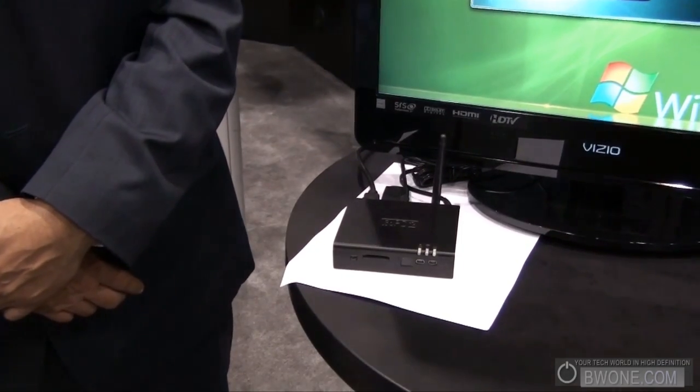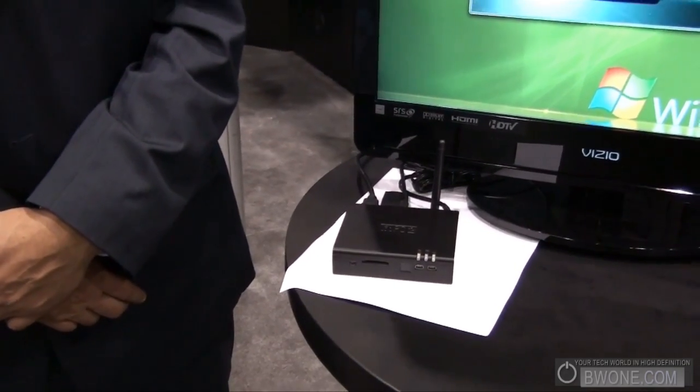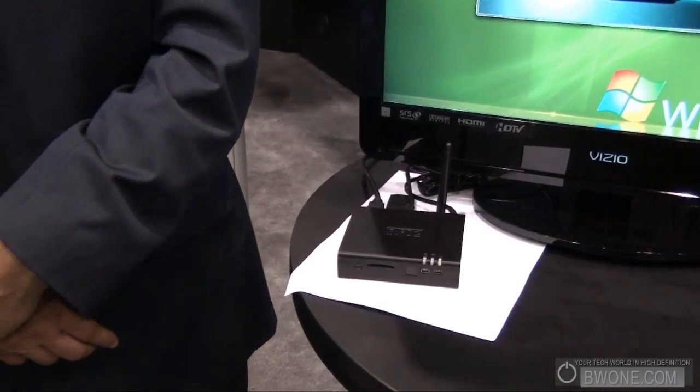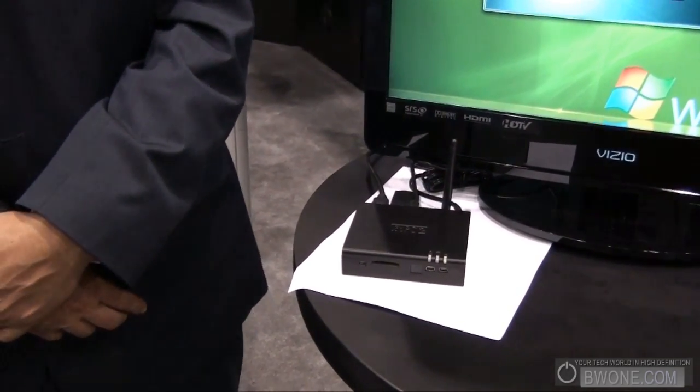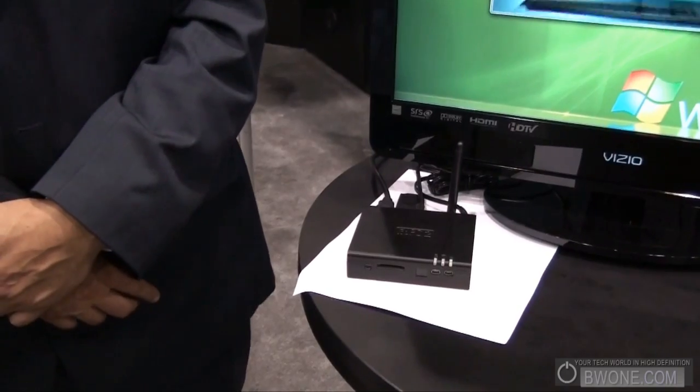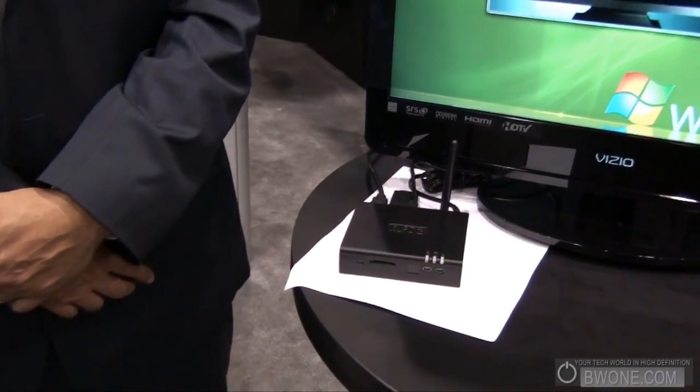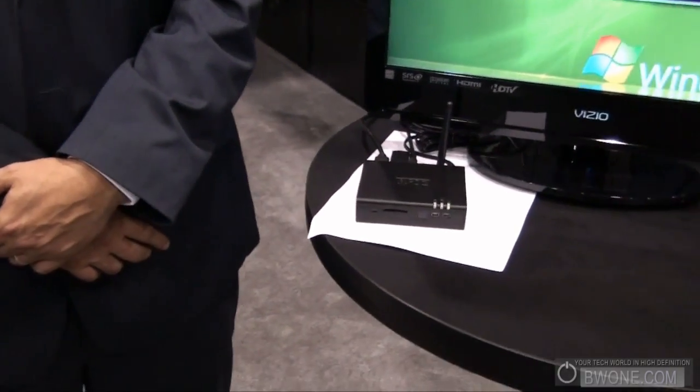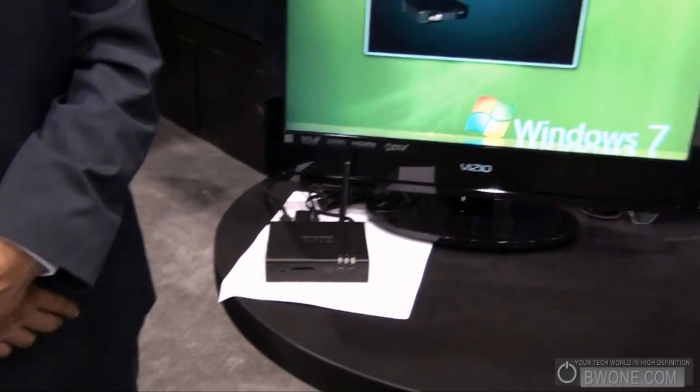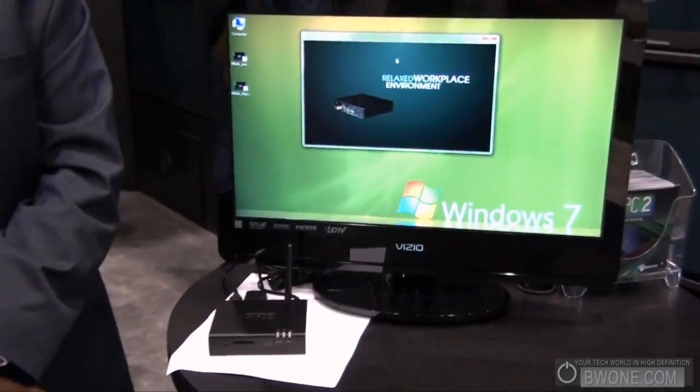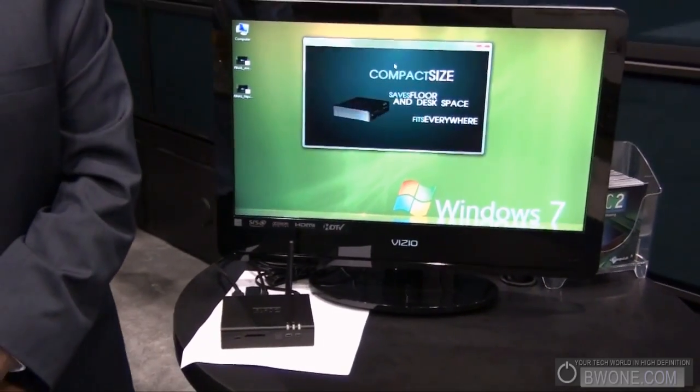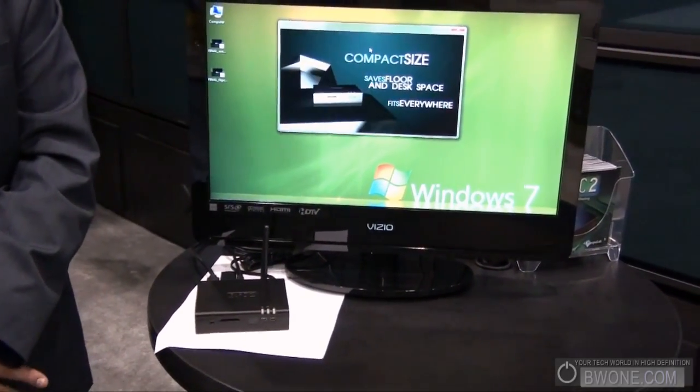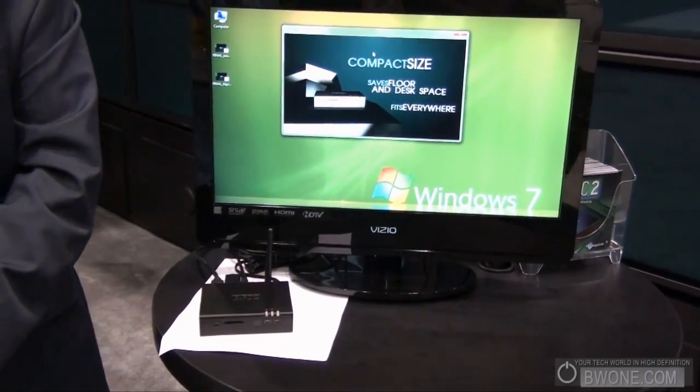It also has Wi-Fi. It's very nice for telephony applications. If you want to have voice over IP and you want to have it on all the time, anytime you want 24/7 operation, that's your PC.